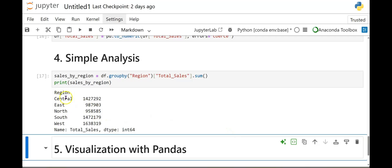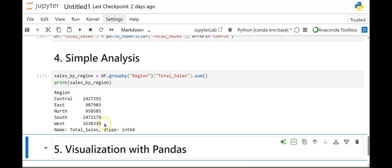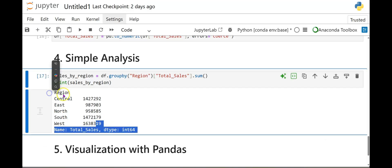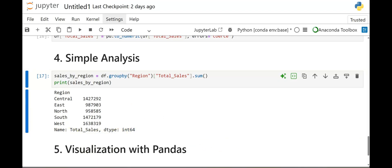And here we go. So we have our region. We have central, total sales east, north, south, west. All of our total sales by region. Of course it gives us the data type sales, integer. So that's just a really quick simple analysis. If you want to see your total sales by region.